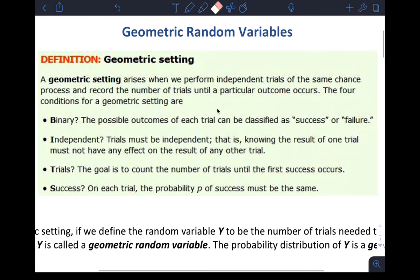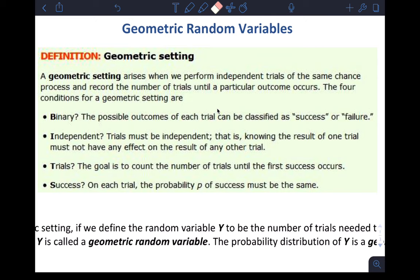For binomial random variables we have the binomial setting with specific conditions called the BINS conditions. For a geometric random variable we have a geometric setting with a different acronym — not BINS but BITS. Basically everything is the same except the geometric random variable counts the number of trials until we reach the first success, not the number of successes out of a fixed total number of trials.